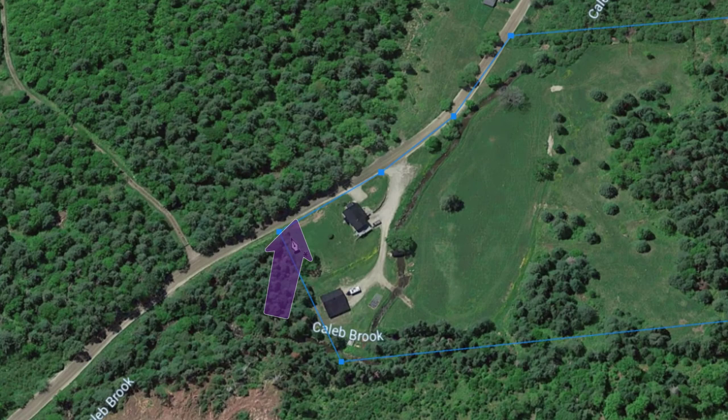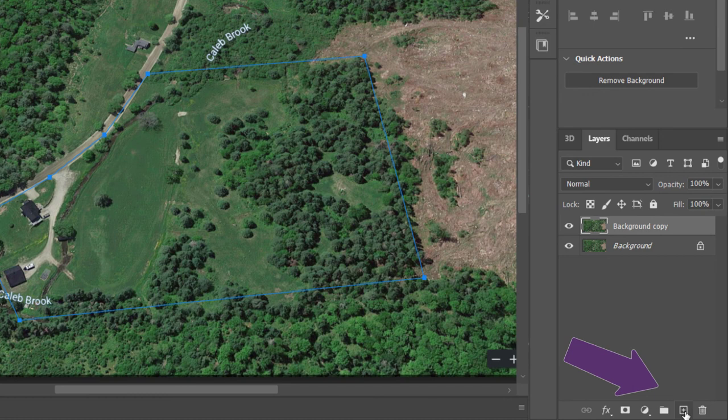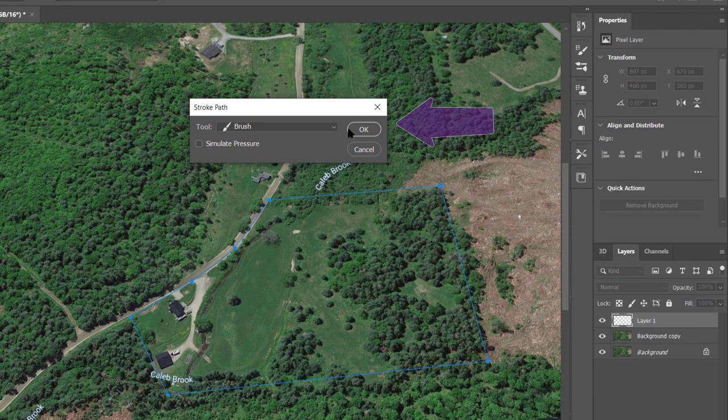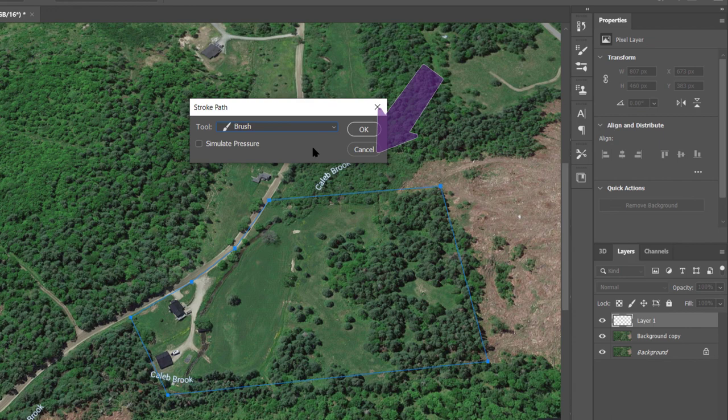Then just click on new layer. You can see it's called layer one. Now right click and choose stroke path. If it doesn't say brush here, just make sure you choose that one. Click OK and there we go.